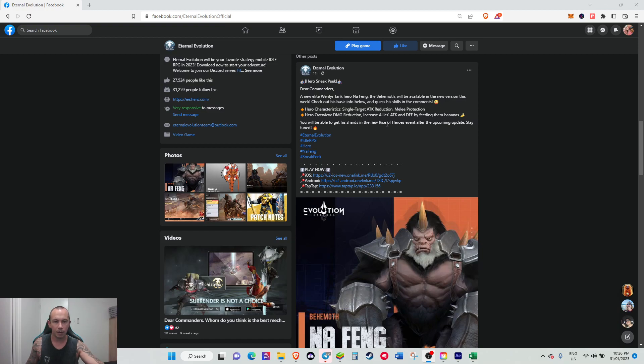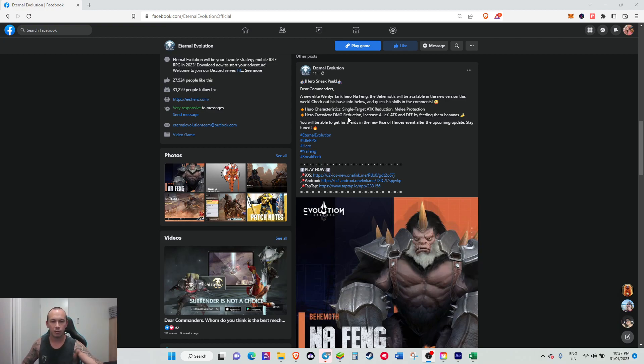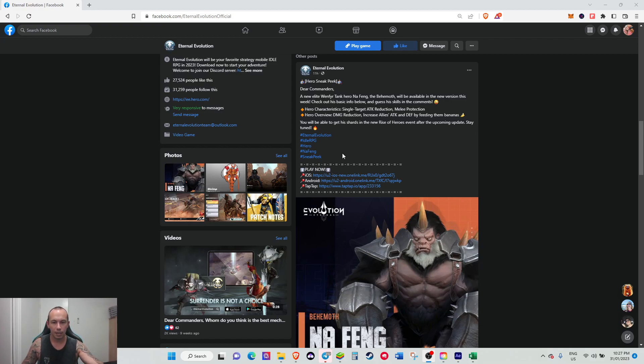Hero overview: damage reduction increases ally attack and defense by feeding them bananas, so it sounds pretty funny. I think it might work similar to Bot Up where she has the shrine at the bottom. I can't remember how Bot A's skill works exactly, but basically the more damage reduction he has, some sort of shrine will buff your allies' attack and defense.